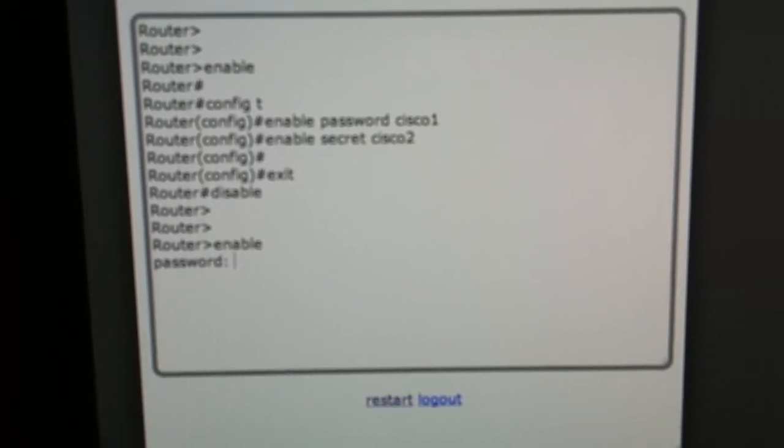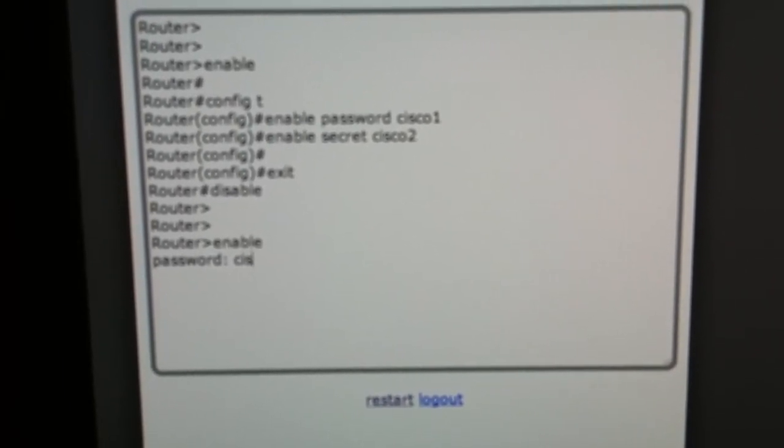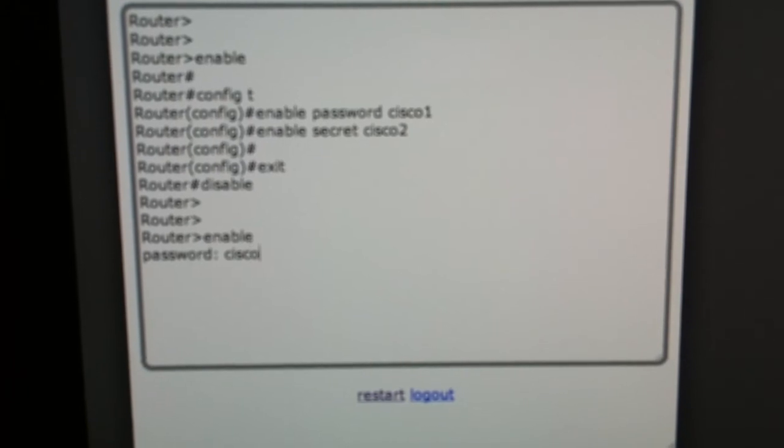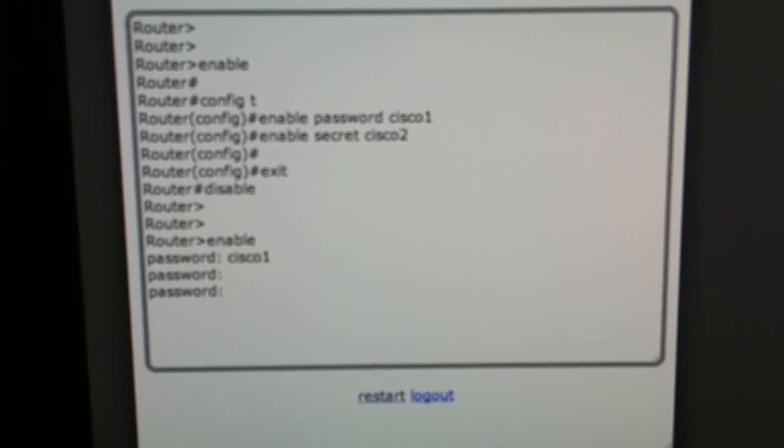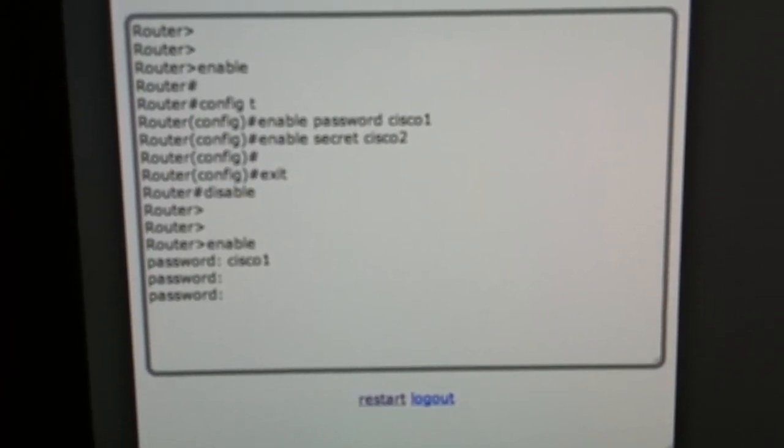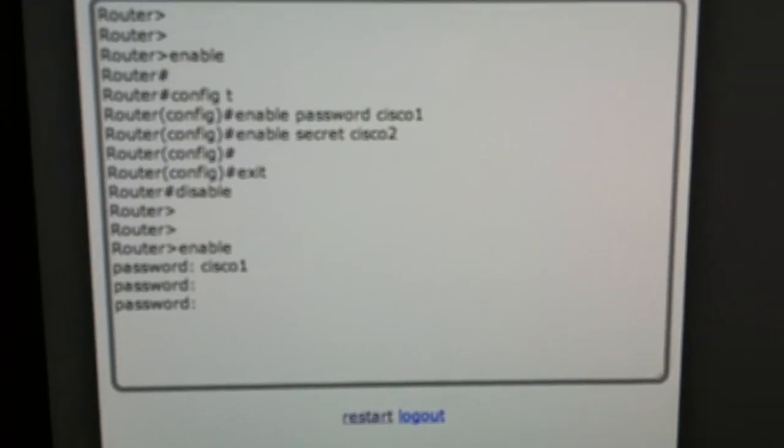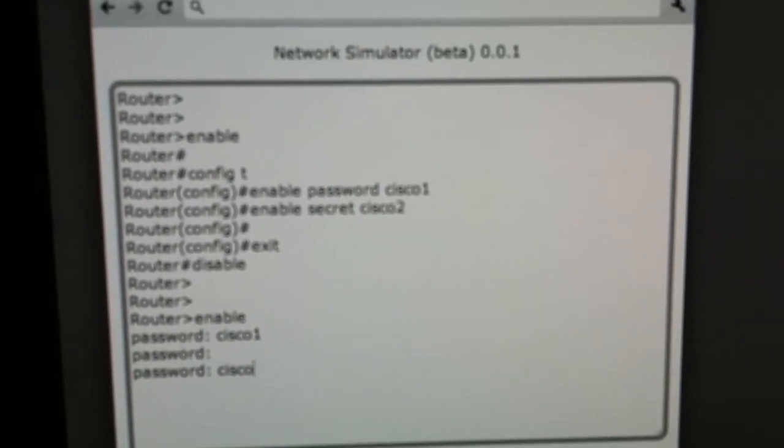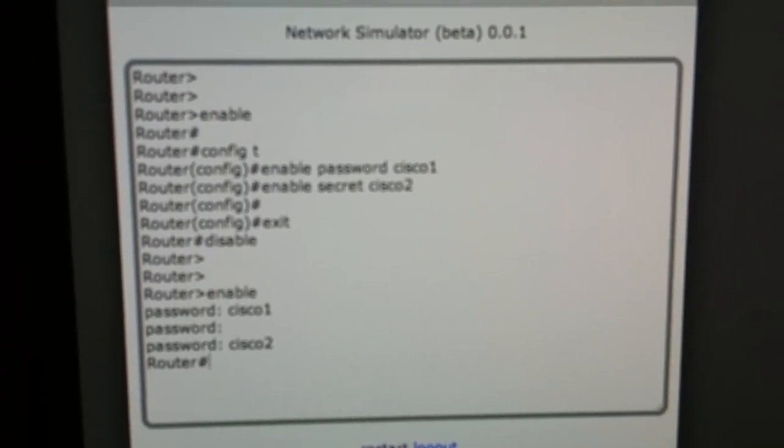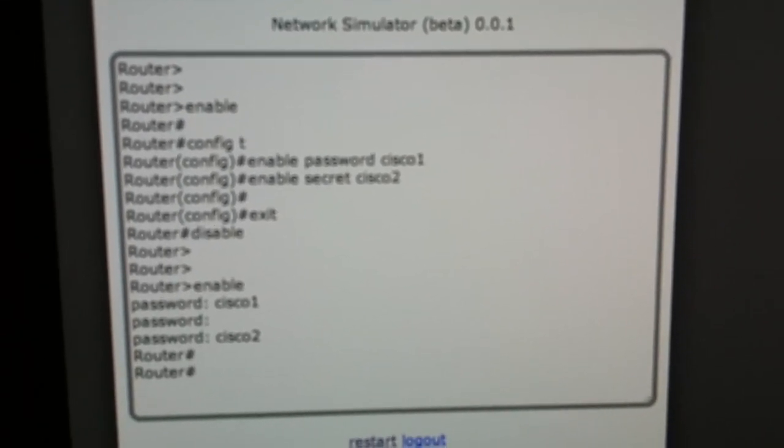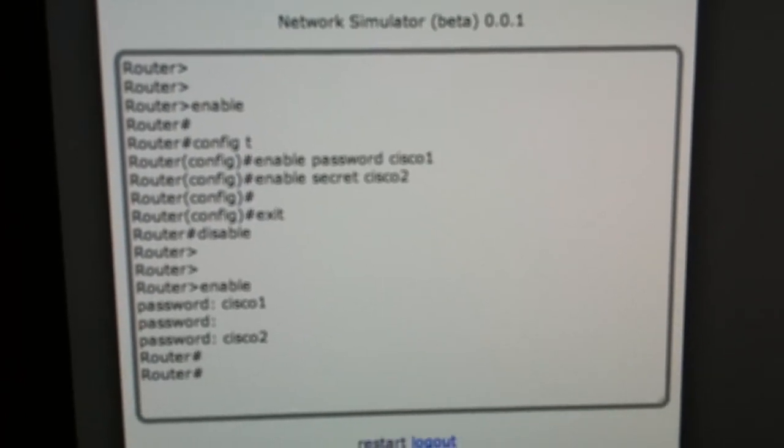It asks us for a password. So if we type in Cisco1, it shouldn't work. It's going to look for the enable secret command first. So now we go to Cisco2 and it should let us in. We can begin configuring our router.